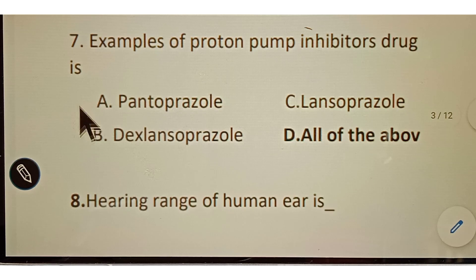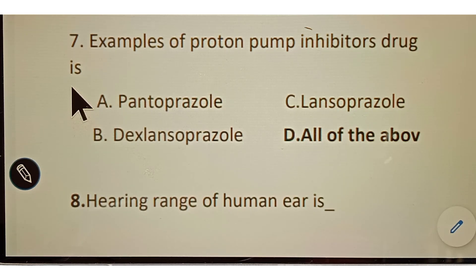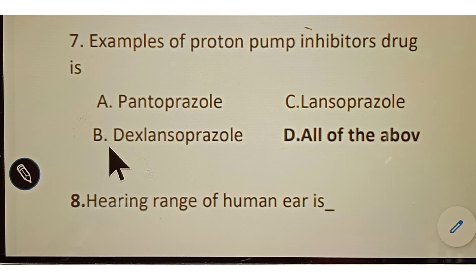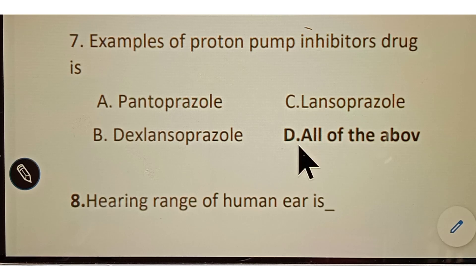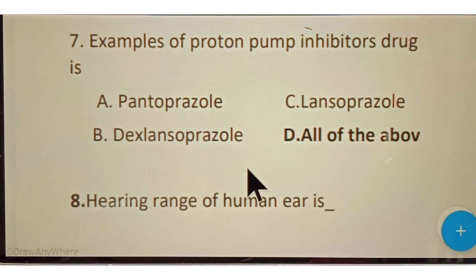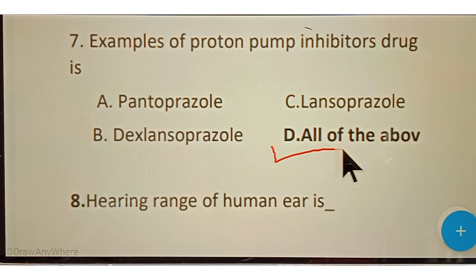Question number seven: examples of proton pump inhibitor drugs. Options given: A. Pantoprazole, B. Dexlansoprazole, C. Lansoprazole, D. All of the above. The correct answer is option D, all of the above.